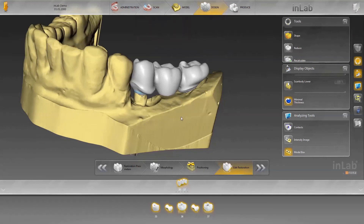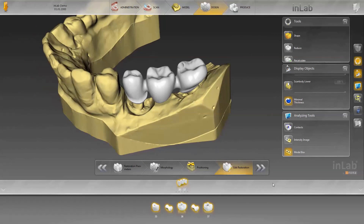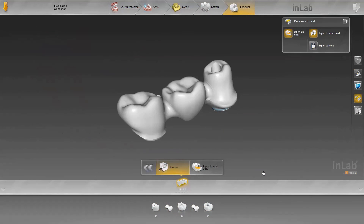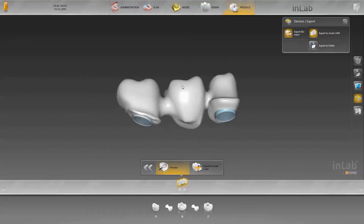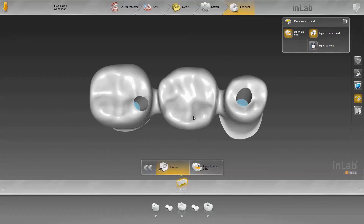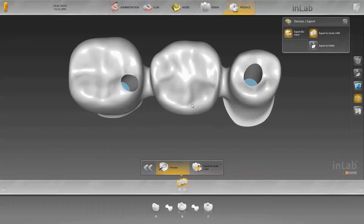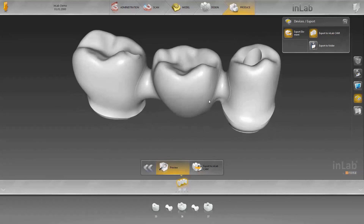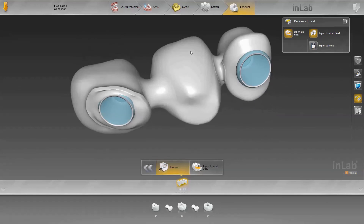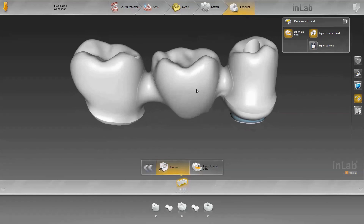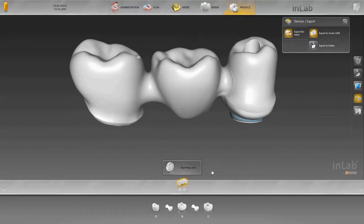When all the work is completed, click on the Next arrow to go to the Production Preview. You can check the result once more here and export the job to the InLab CAM software, because production will be done in the InLab MCX5. Thank you very much for your attention. Good luck working with the InLab 15 software.